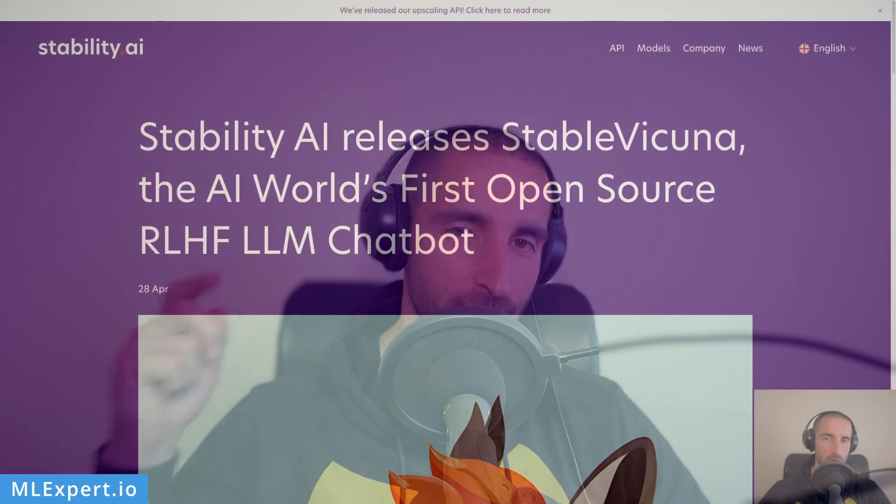Hey everyone, my name is Vinelin and in this video we're going to have a look at Stable Vicuna, a model provided by Stability AI that is open and you can run it in a Google Colab notebook. We're going to look at the model itself, how you can download the weights, and then compare the responses from Stable Vicuna to ChatGPT. Let's get started.